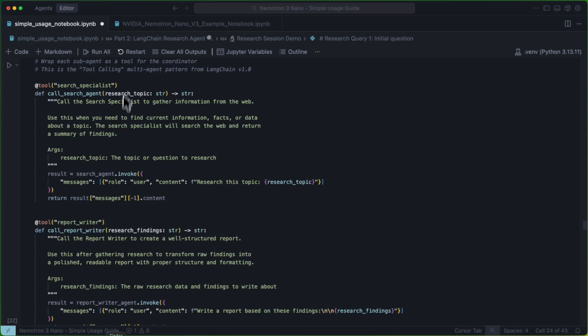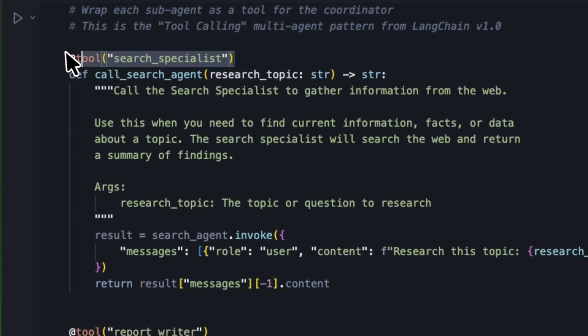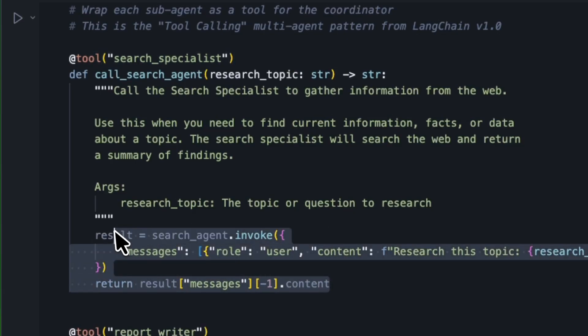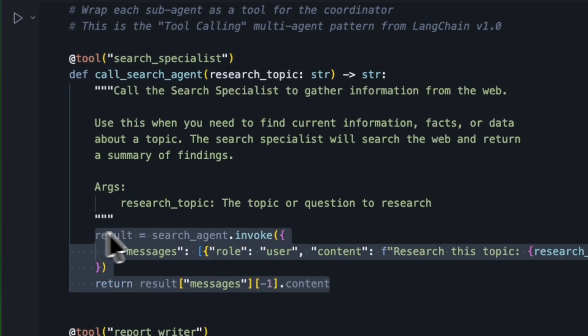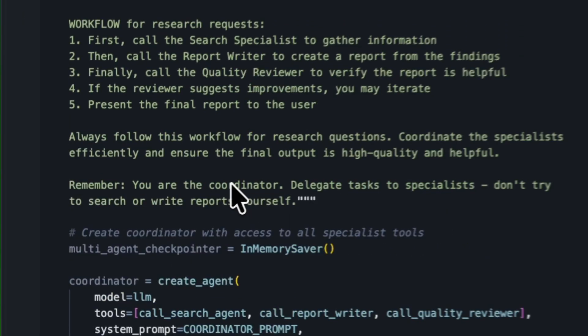As you can see, this is fairly straightforward. We wrap it in the tool decorator. We have some logic that allows us to call the tool, and we're off to the races.